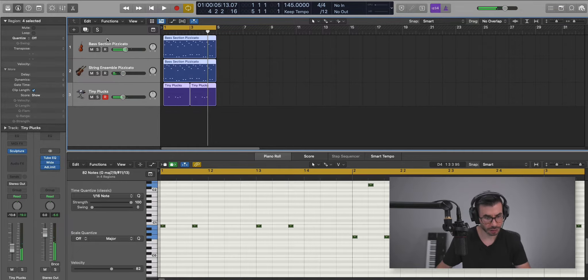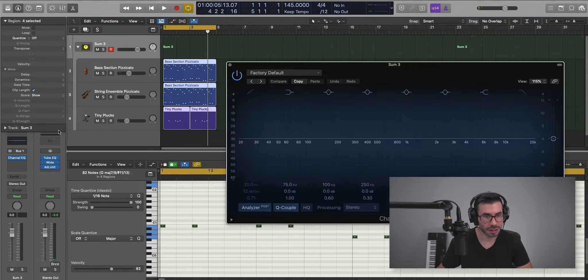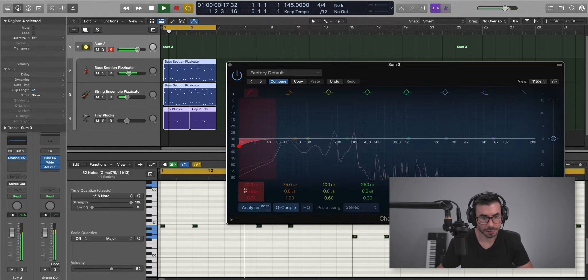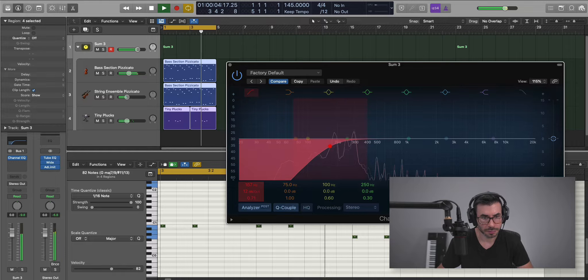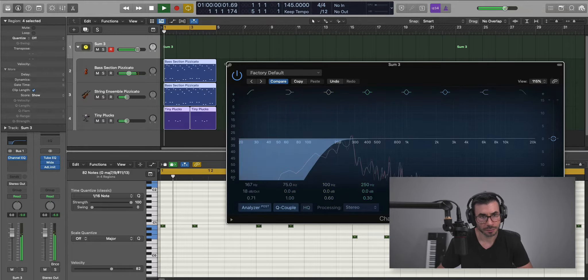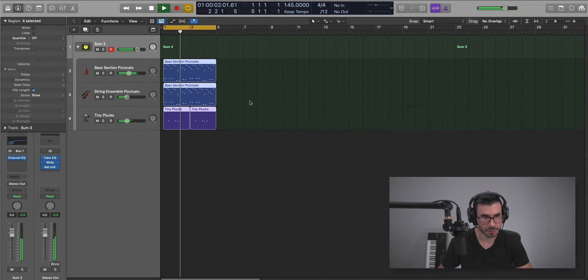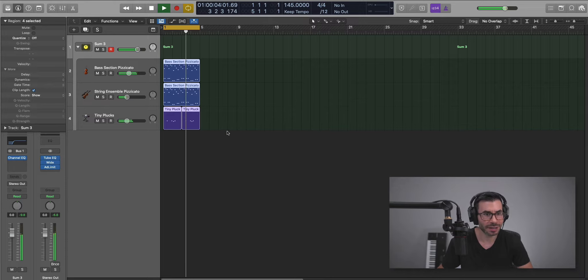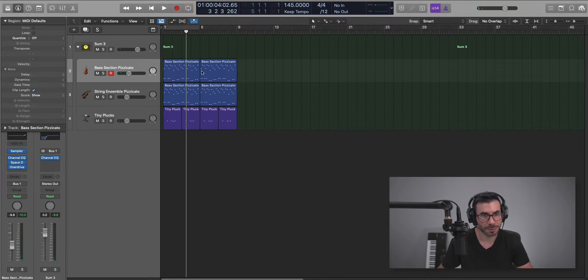And then we can go ahead and group these together. I'm just going to cut out a little bit of the low end here. Something simple like that. This will carry on for two bars. I don't want a marker there.